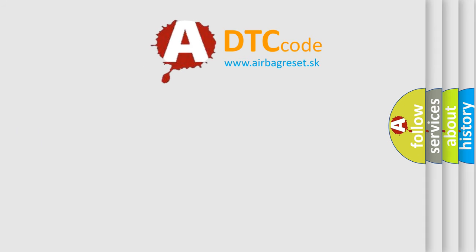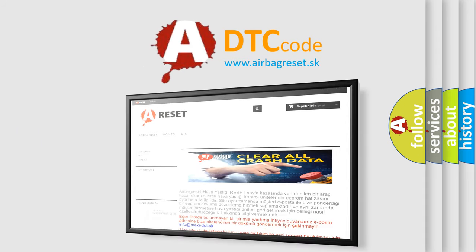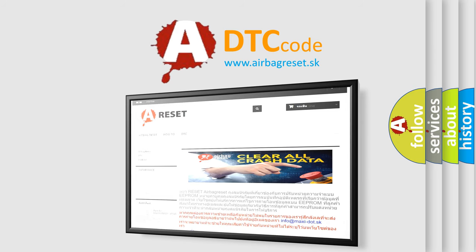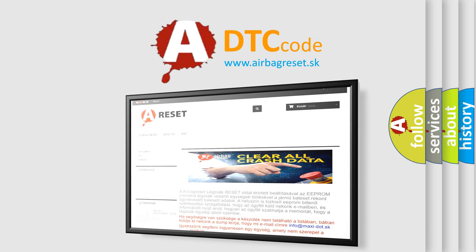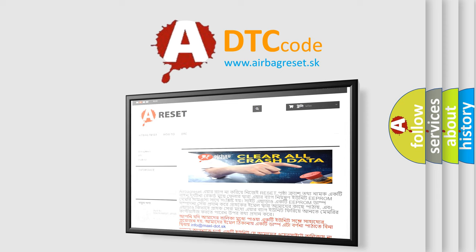The airbag reset website aims to provide information in 52 languages. Thank you for your attention and stay tuned for the next video.